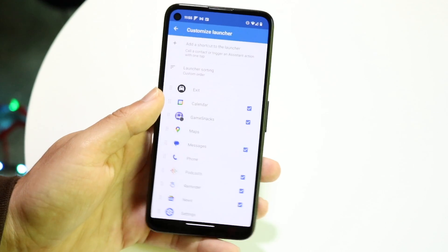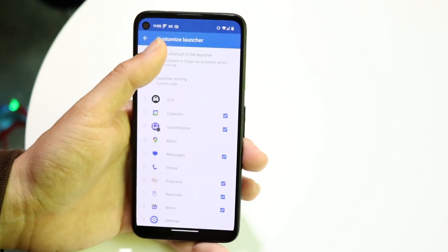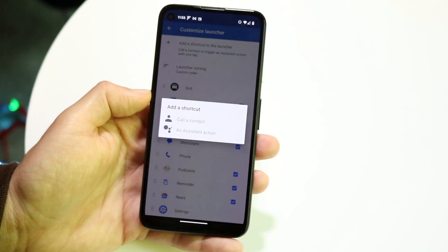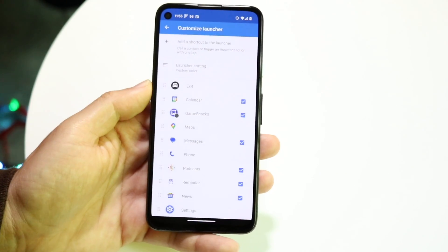You can also add a shortcut at the very top. If you want, you can have a call contact shortcut, or you can add a Google Assistant action as well.